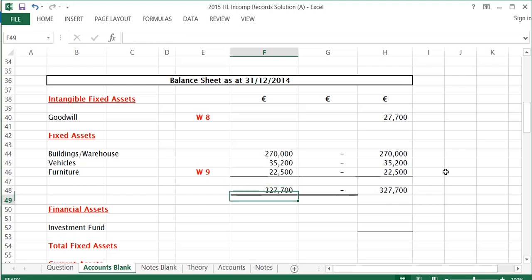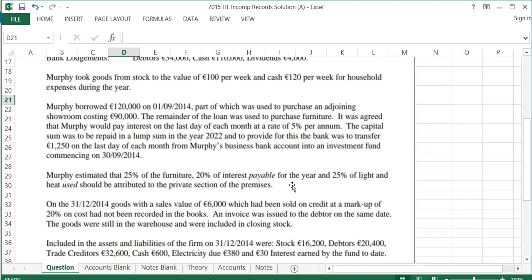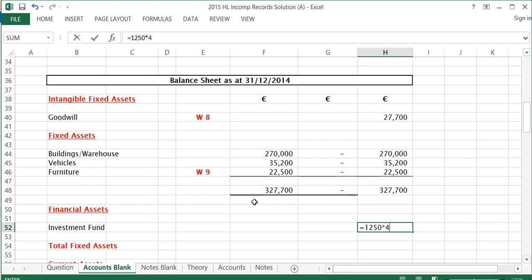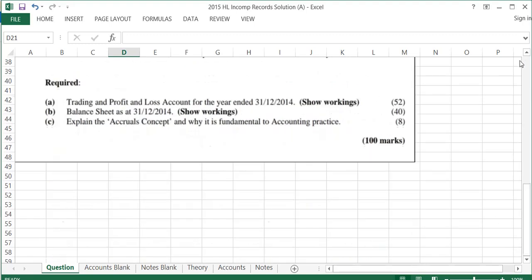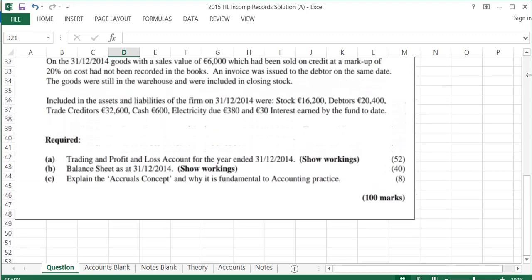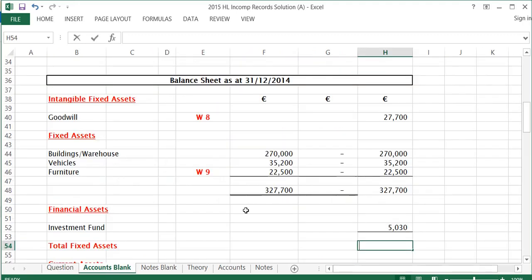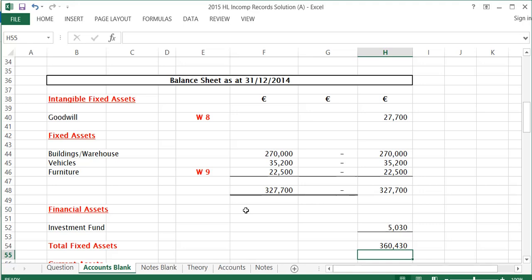The last thing I have to put in is my investment fund — a financial asset. The capital sum was to be repaid in 2022, and to provide for this, a bank was to transfer €1,250 on the last day of each month from Murphy's business account to an investment fund starting at the end of September. So for four months of the year, they're transferring €1,250: €1,250 × 4 = €5,000. Adding the €30 interest received leaves €5,030. My total fixed assets is intangible plus tangible plus financial fixed assets, coming to €360,430.